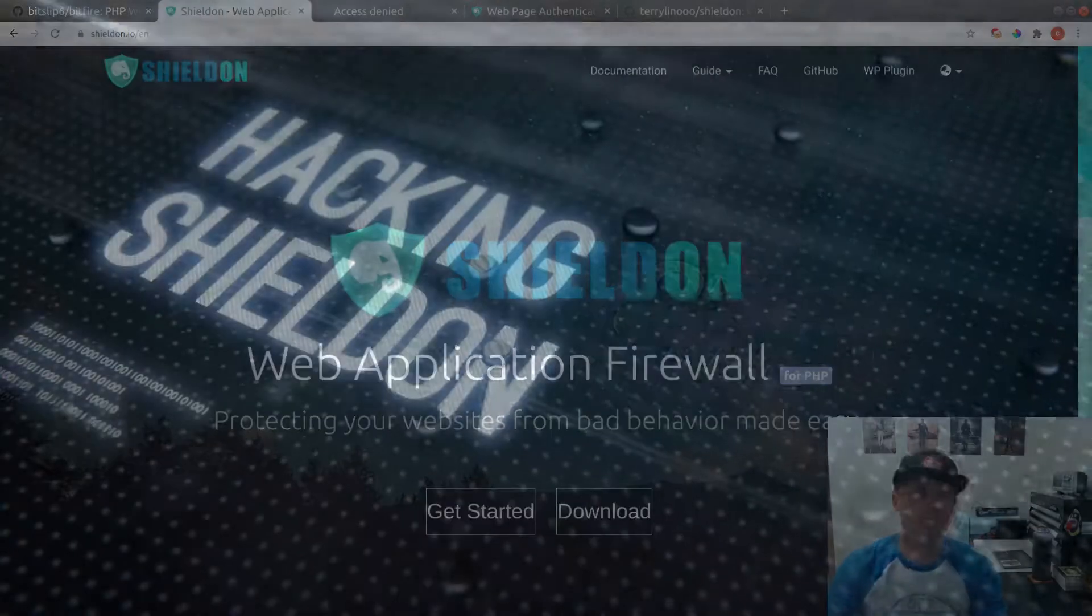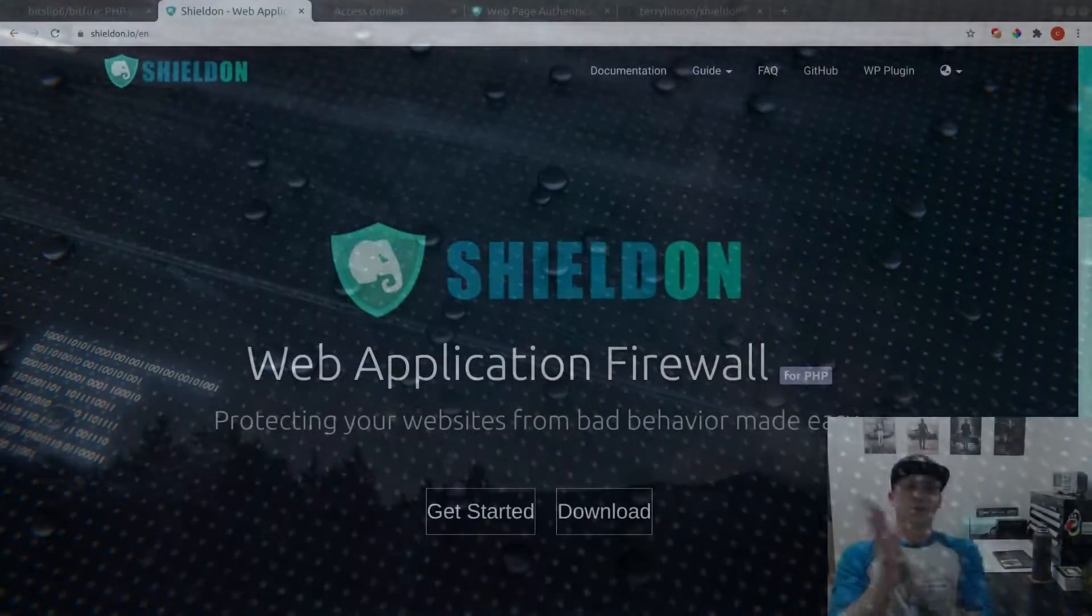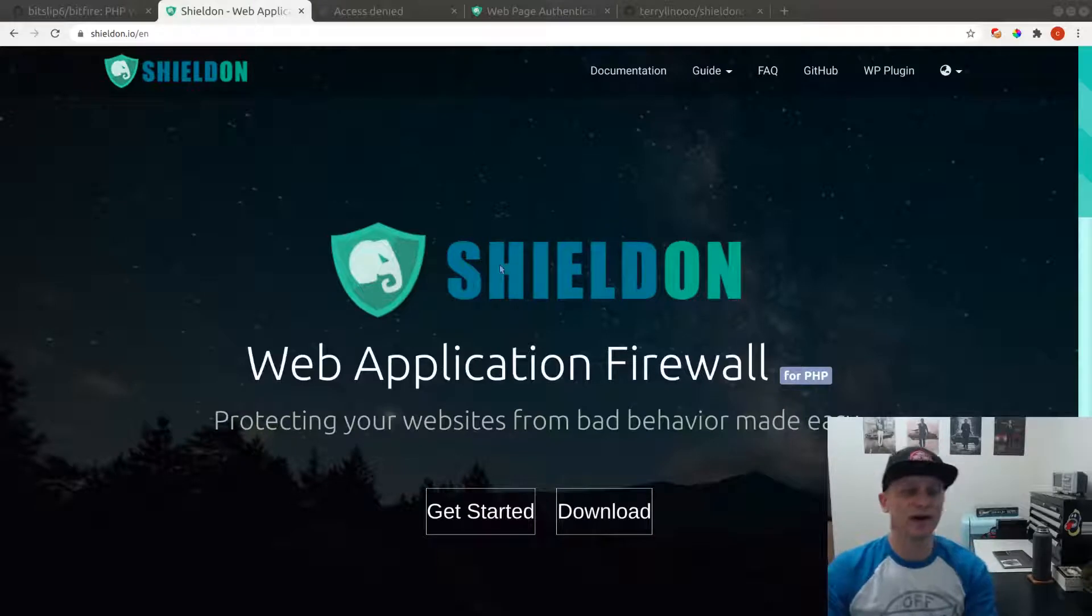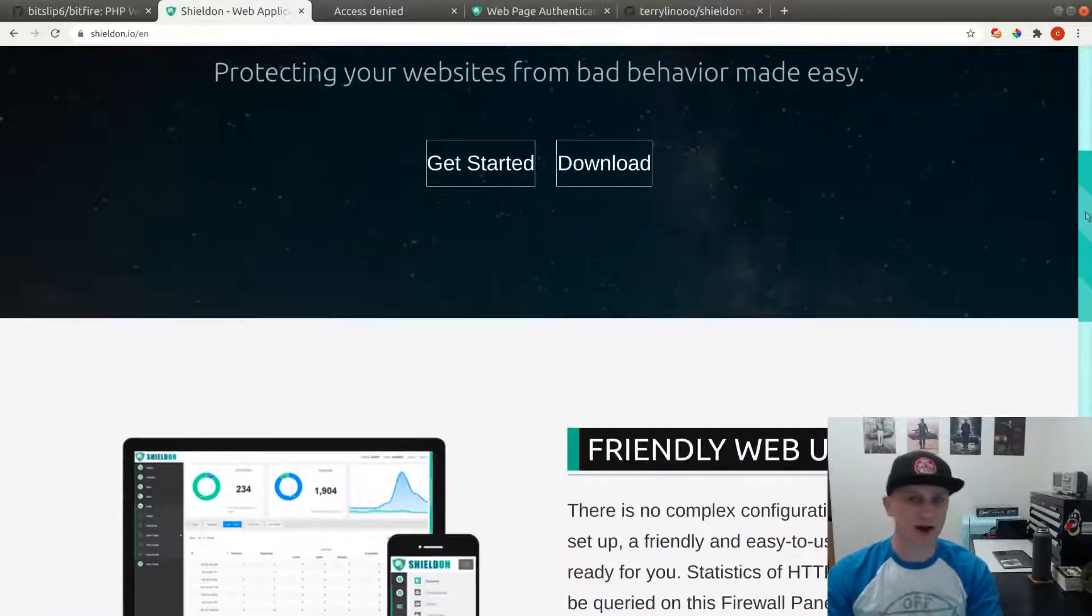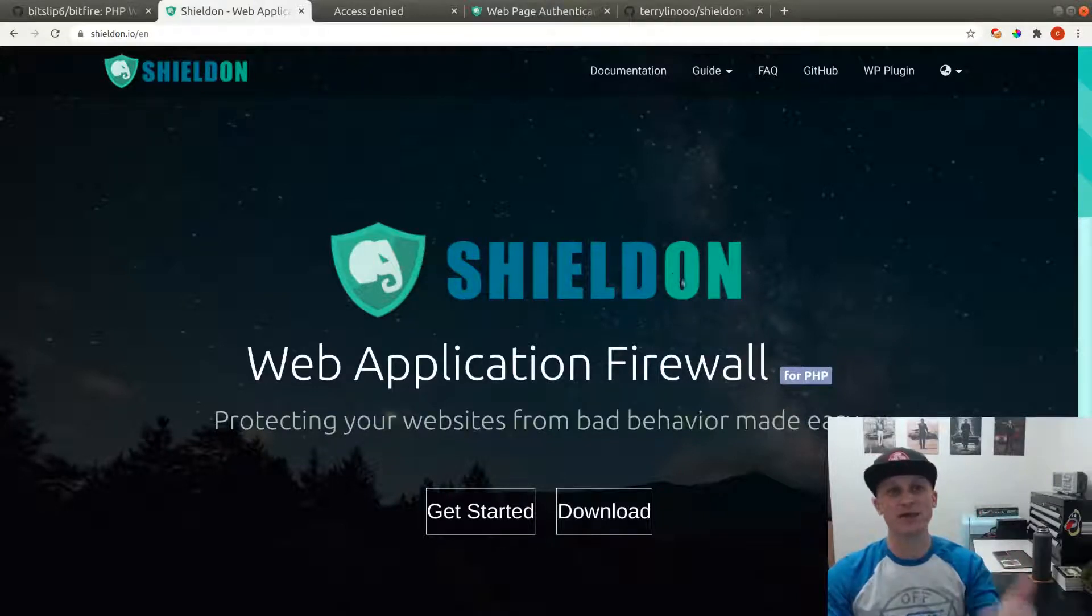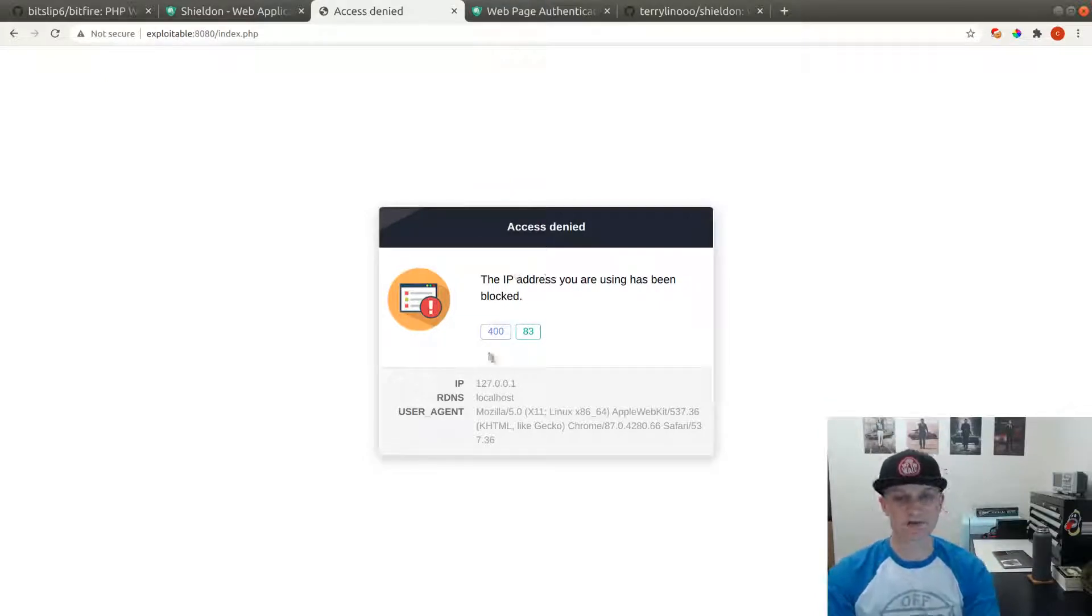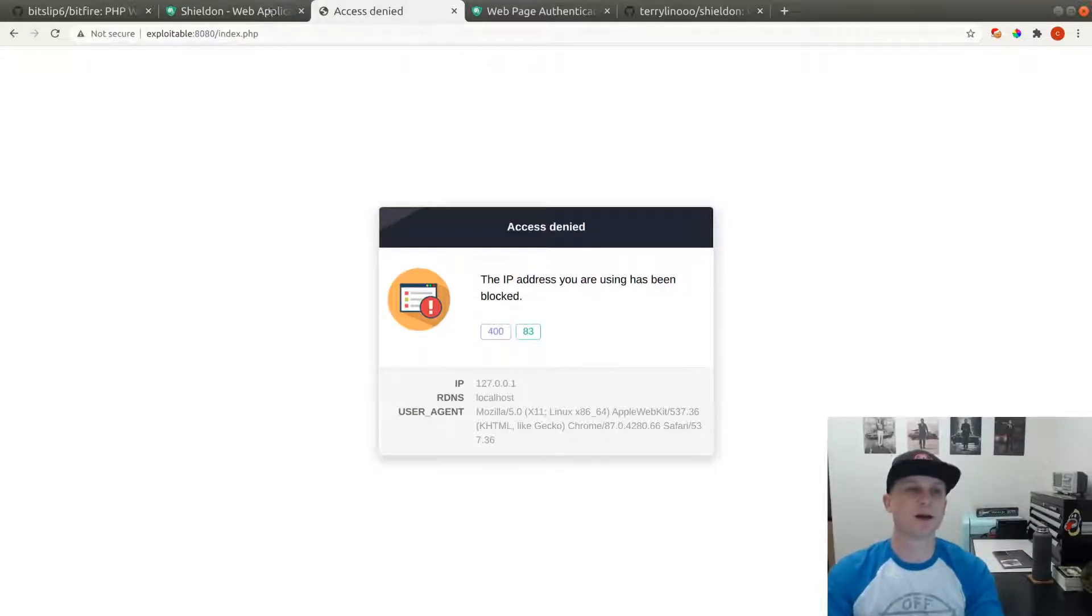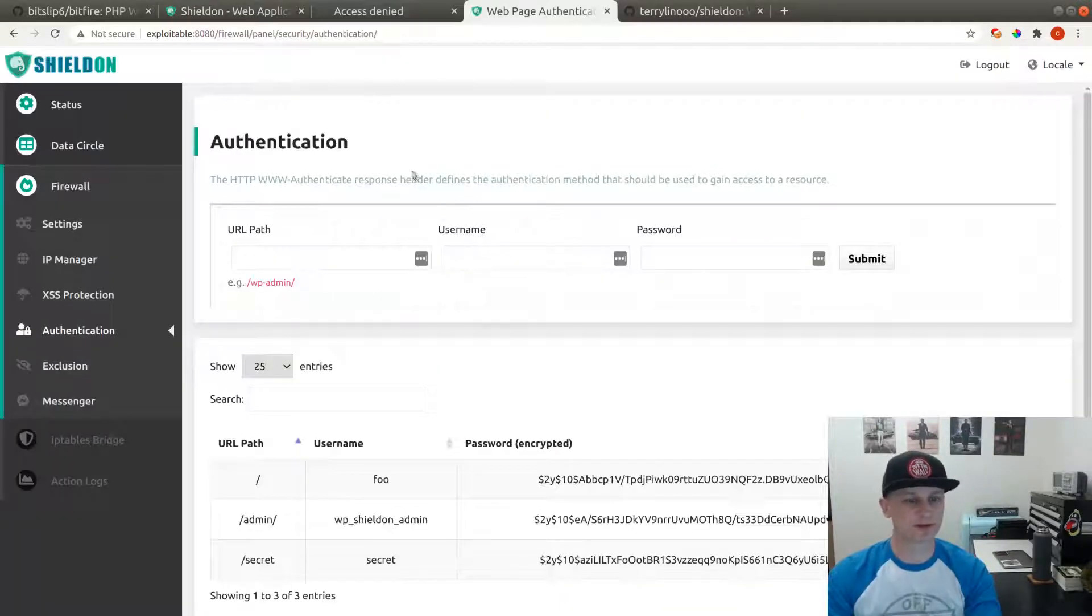I really debated whether or not I was going to do this video. I spent some time with this piece of software and it's not quite what I was expecting it to be. It does do a really good job of blocking and doing rate limiting on traffic, and if you hit one of those rate limits you're going to see a page that looks like this: the IP address you've been using has been blocked with a 400 response code and an internal code of 83.